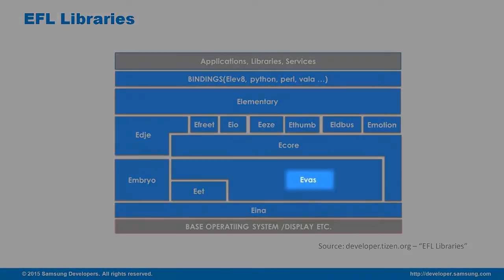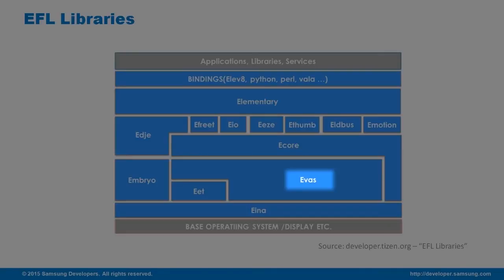Evas is an animation, highly optimized scene graph and rendering library. It is basically a canvas in which you create scenes and manipulate their states.